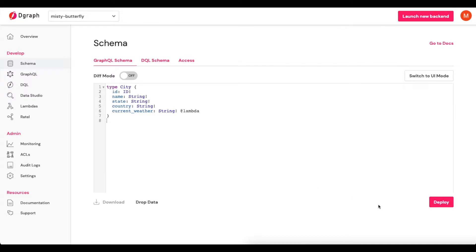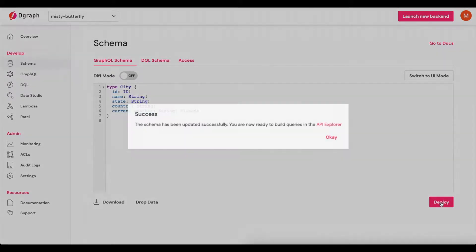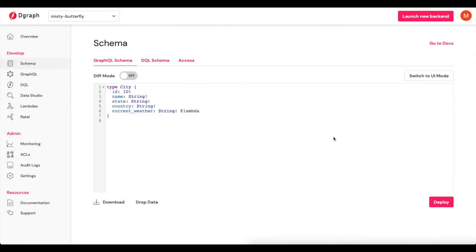Once we have this populated we'll click deploy. Now our schema has been updated successfully and that means it's deployed onto our back end. The next step is to actually define this Lambda to grab the current weather field.